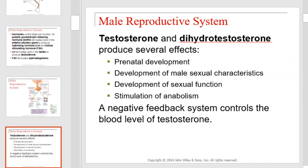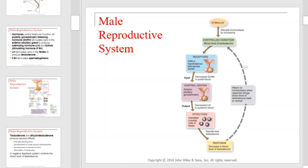Testosterone and dihydrotestosterone produce several effects: prenatal development, the development of male sexual characteristics, the development of sexual function, and the stimulation of anabolism. A negative feedback system controls the blood level of testosterone, and is illustrated here.